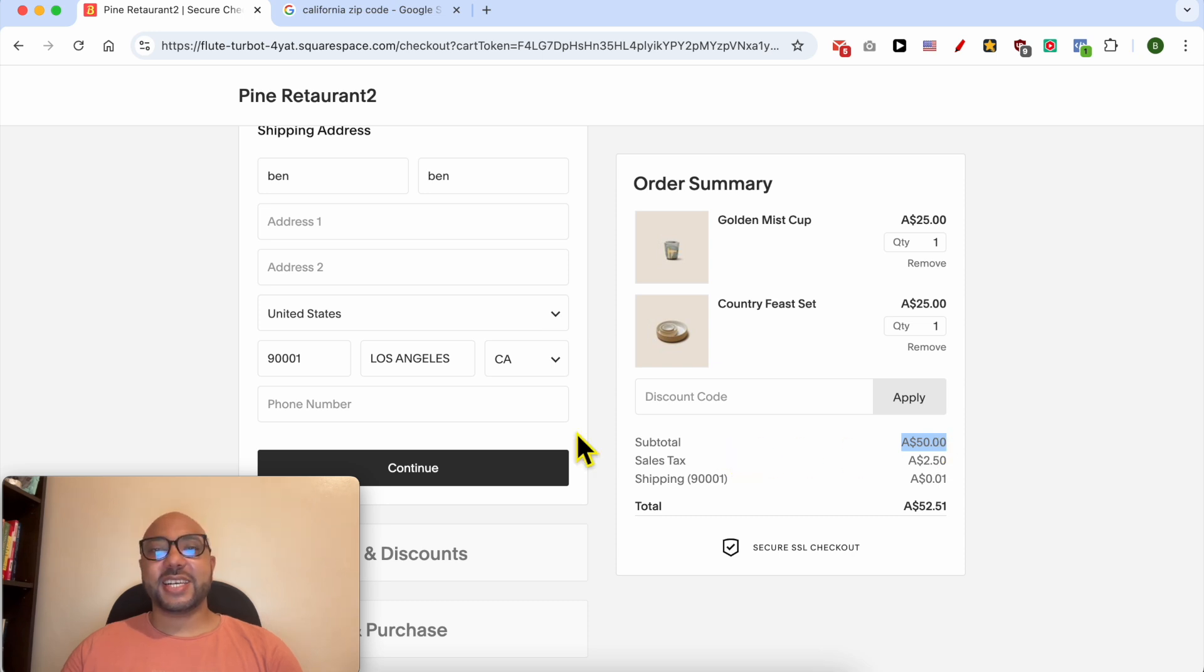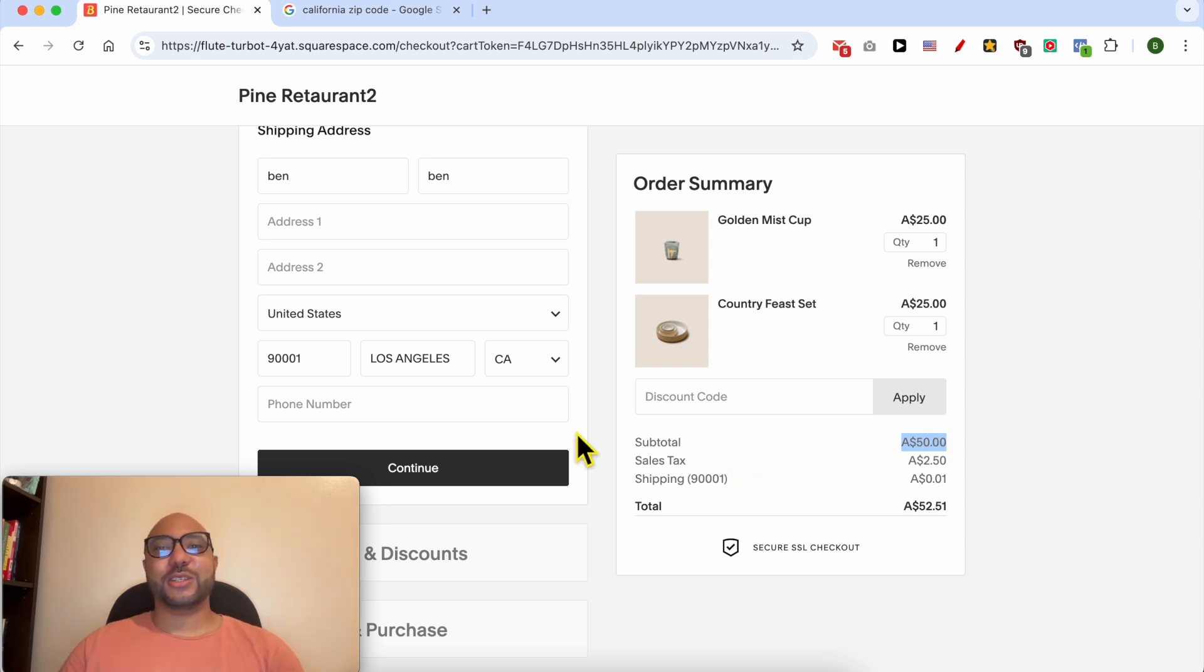And this is how to add sales taxes on Squarespace. Don't forget to give this video a like and also subscribe. Thank you.